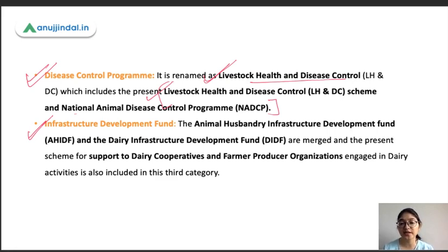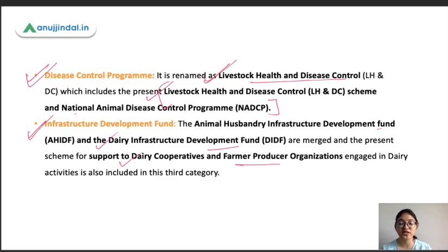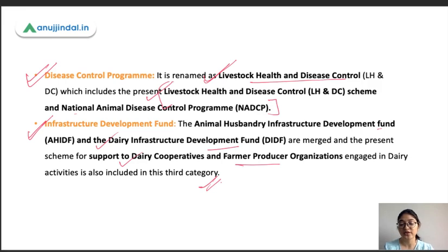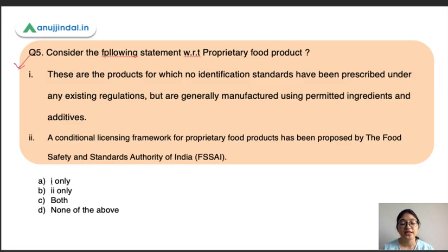The third category under the package is the Infrastructure Development Fund, which covers Animal Husbandry Infrastructure Development Fund, Dairy Infrastructure Development Fund, and support for Dairy Cooperatives and Farmer Producer Organizations. So the three broad categories are: Development Programs, Disease Control Programs, and Infrastructure Development Fund.